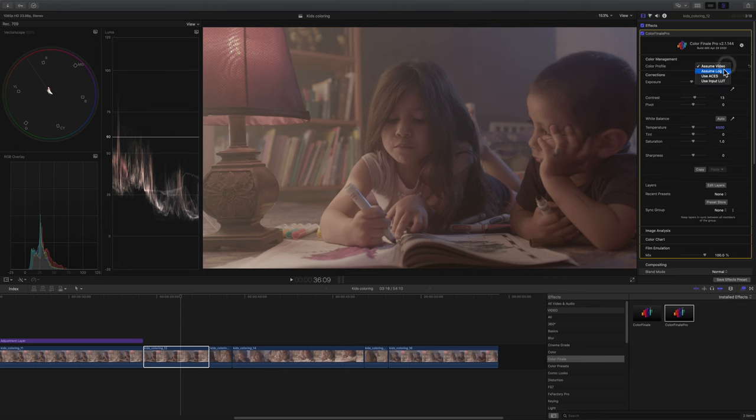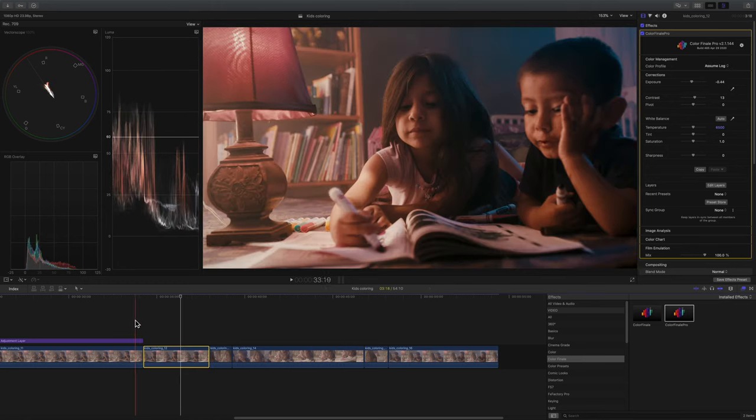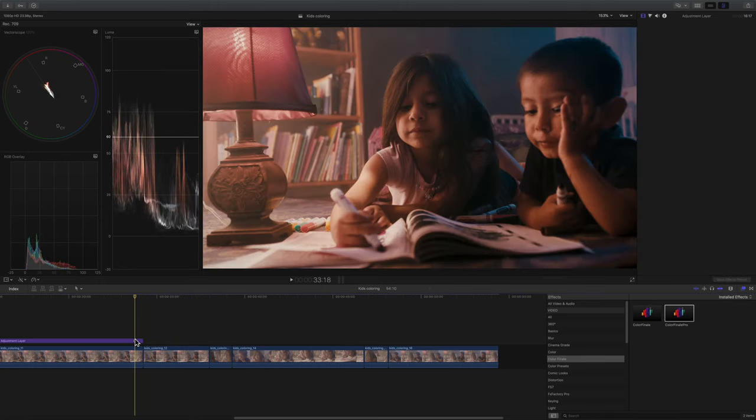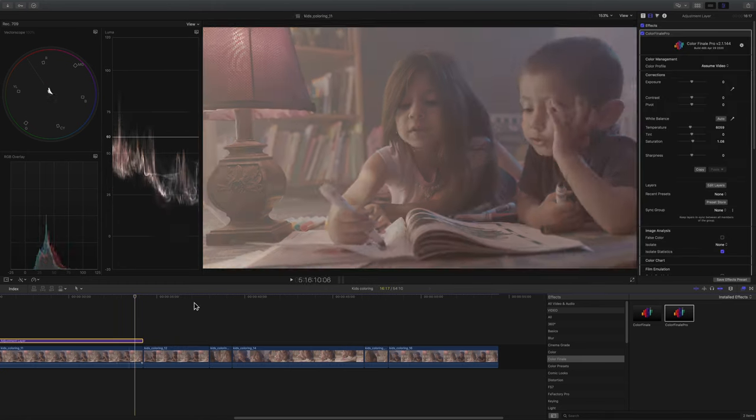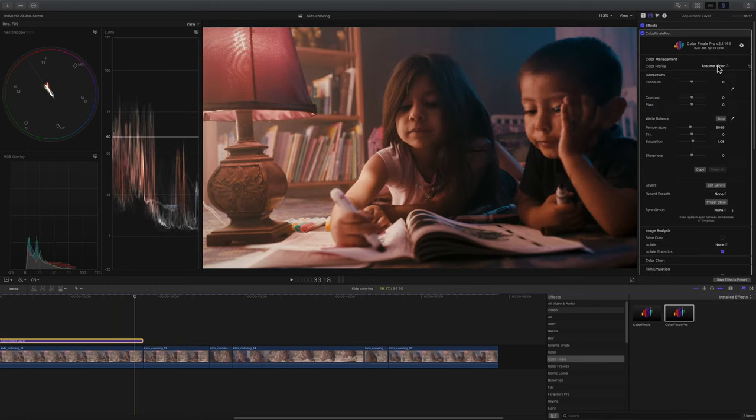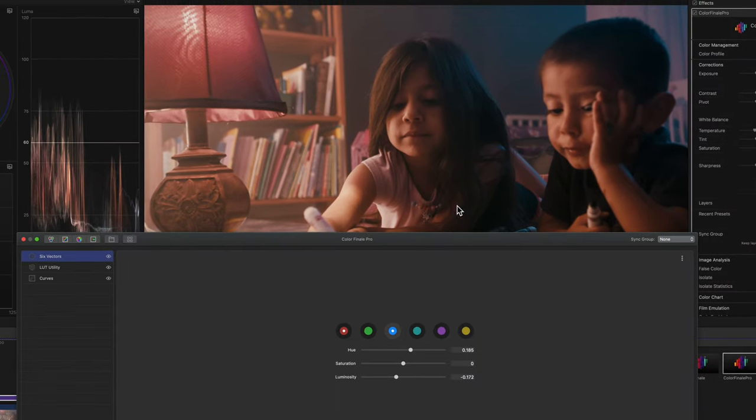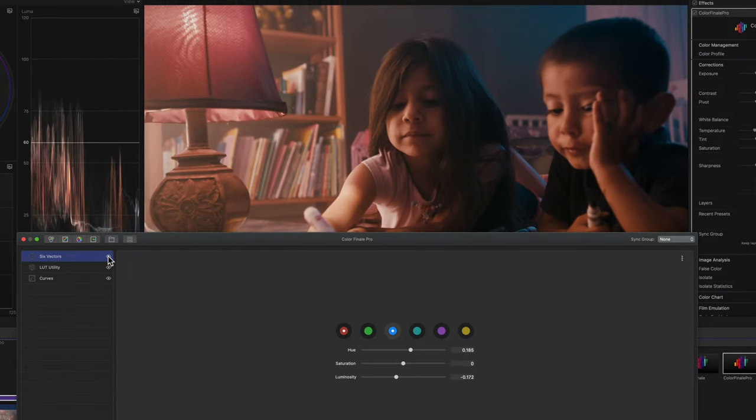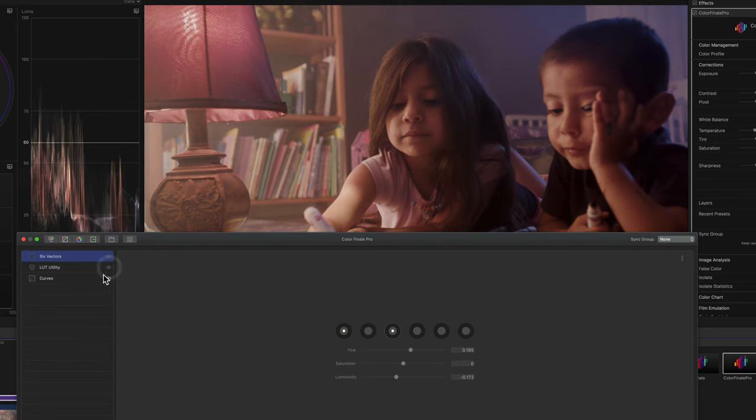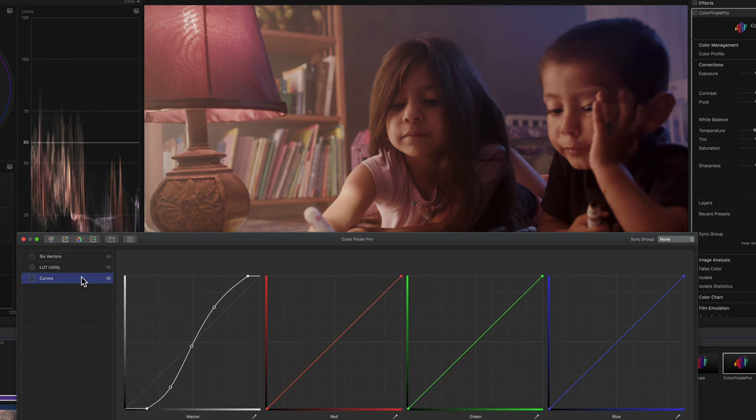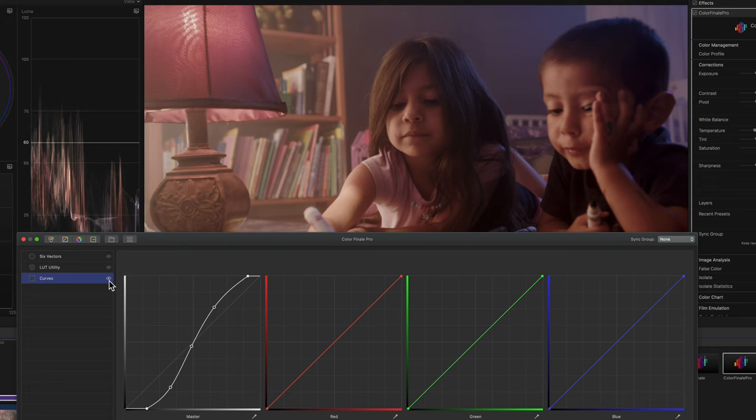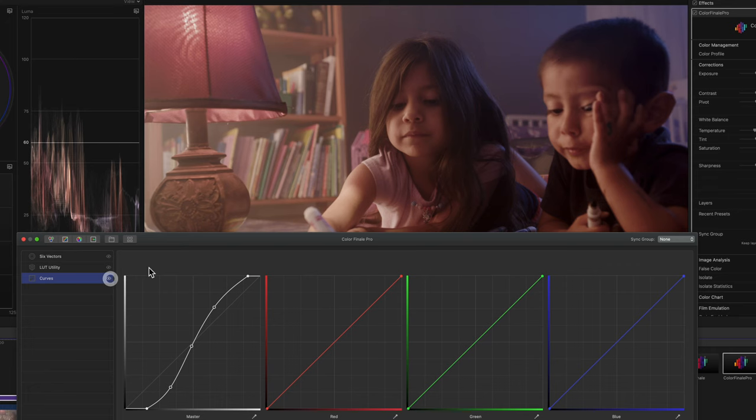And actually, I'll show you here in this video clip already color graded. I said Assume Video, which does nothing. If we look at the layers, when we open up Color Finale, there's three different layers I added. Let me uncheck these so you can see what I did. I added a curve. That way, I could add my own contrast. I control exactly how I wanted the image to look.